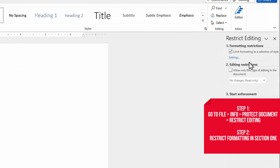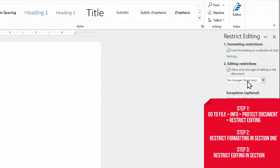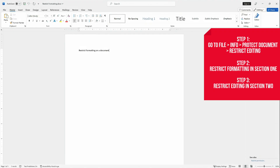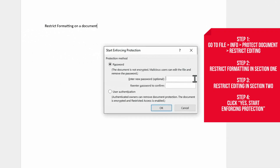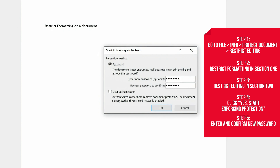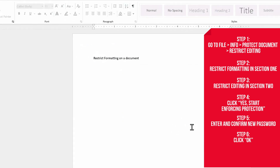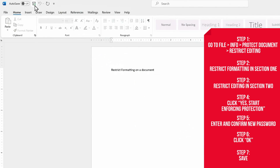To restrict editing, click the checkbox that says Allow Only This Type of Editing in the document, and then select one of the options in the dropdown menu underneath. You can track all changes, allow commenting without editing, let people only fill in forms, or make the document read-only. When you're done, click Yes, Start Enforcing Protection. It will prompt you to type and confirm a new password. Finally, click OK and Save to implement your password.